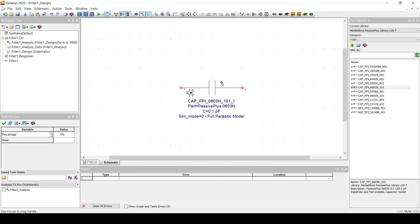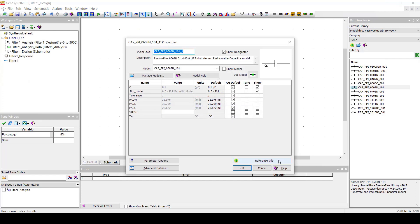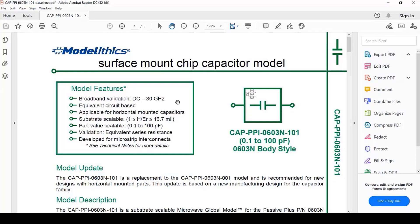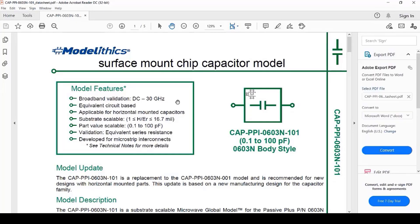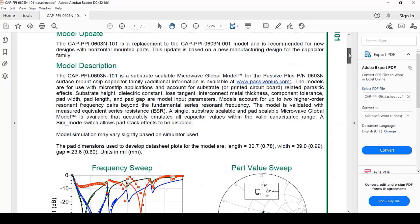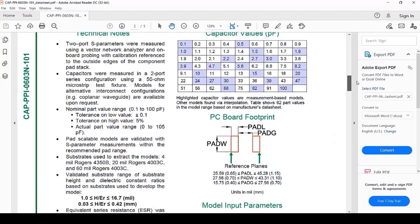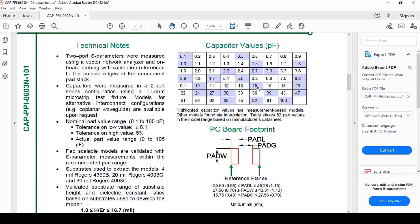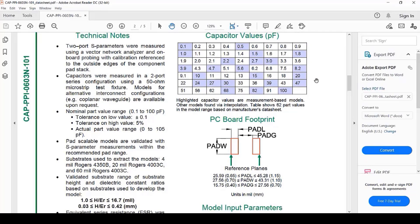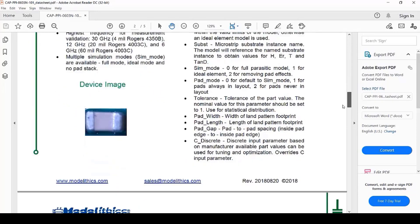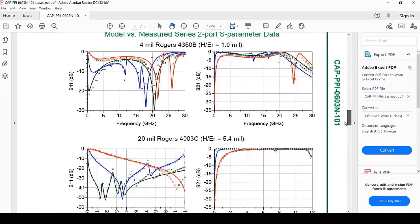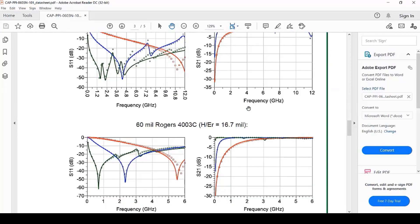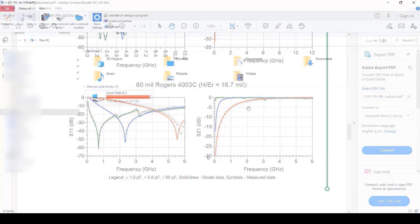Let's now turn our attention to the model data sheets. Every ModelLythics model comes with its own data sheet which can be accessed by clicking the Reference Info button. Here, you can see a Model Features box which shows the validated frequency range of the model and other information. Scroll down to find a technical notes section which tells you how measurements were made and more. And scroll further down and you'll find modeled and measured data plots for different part values using different substrates.